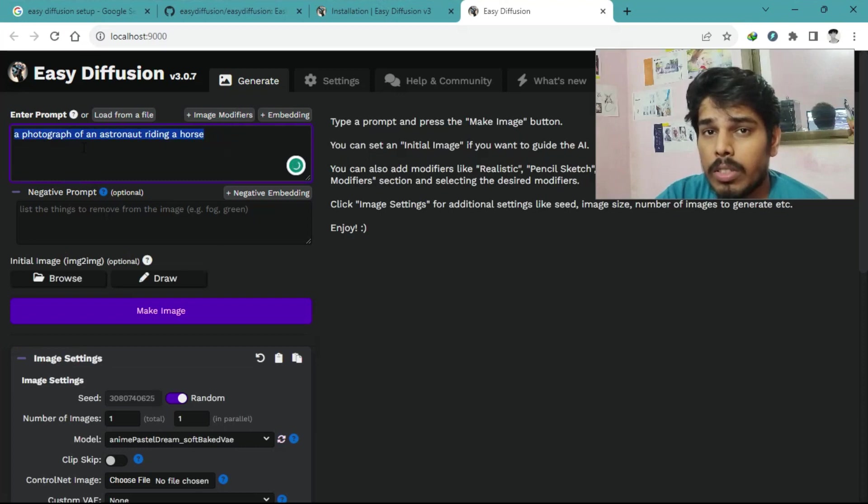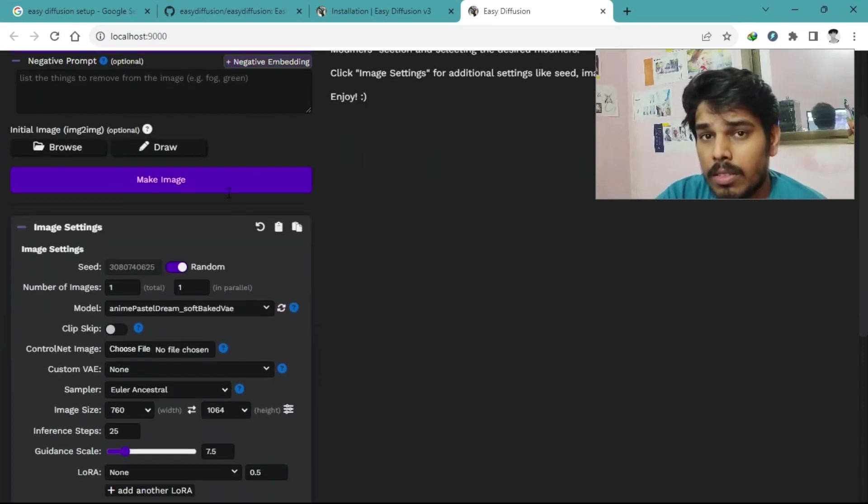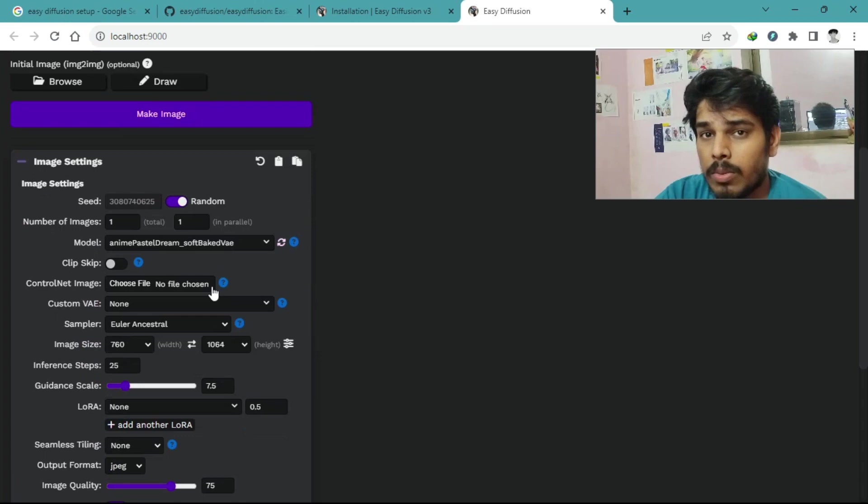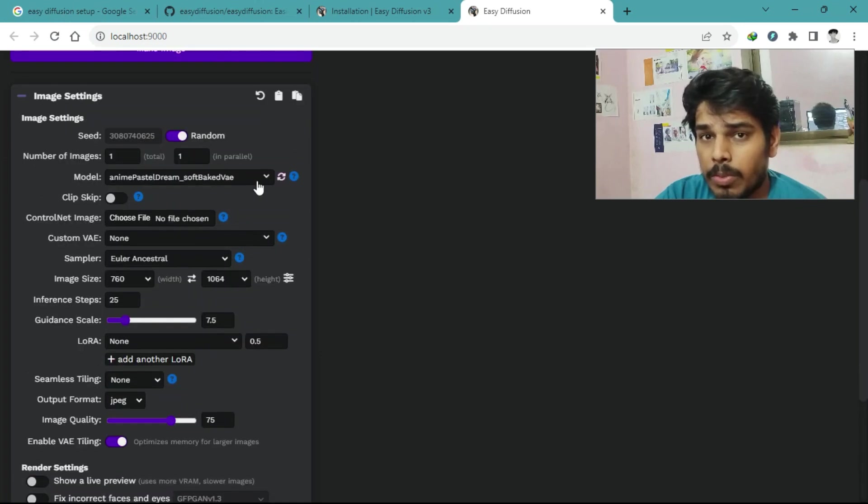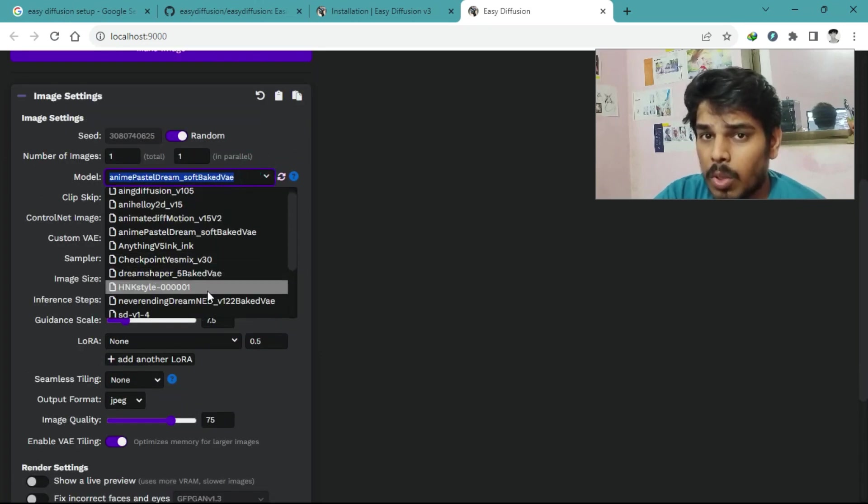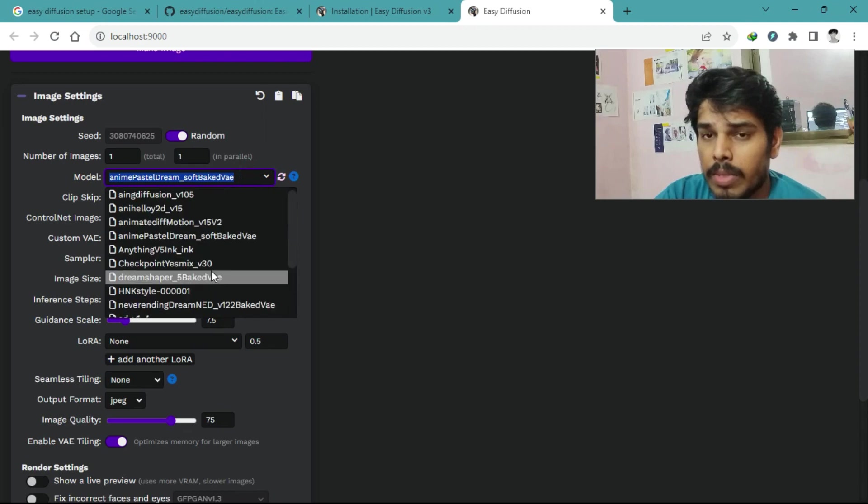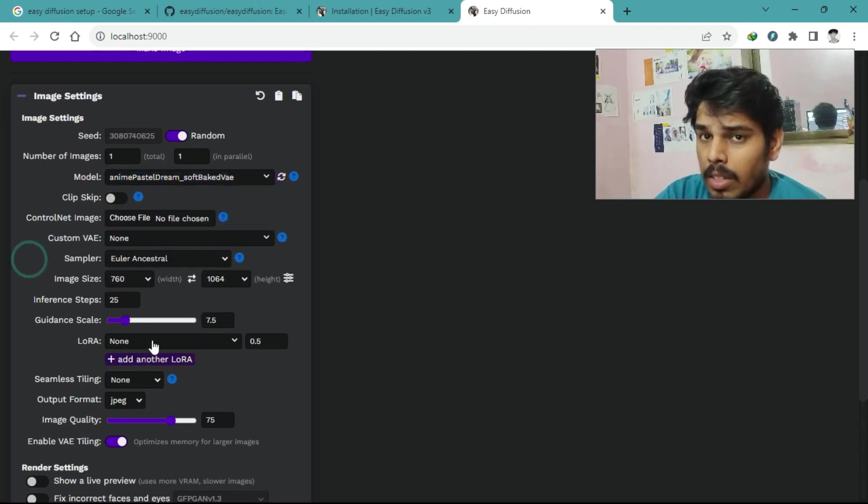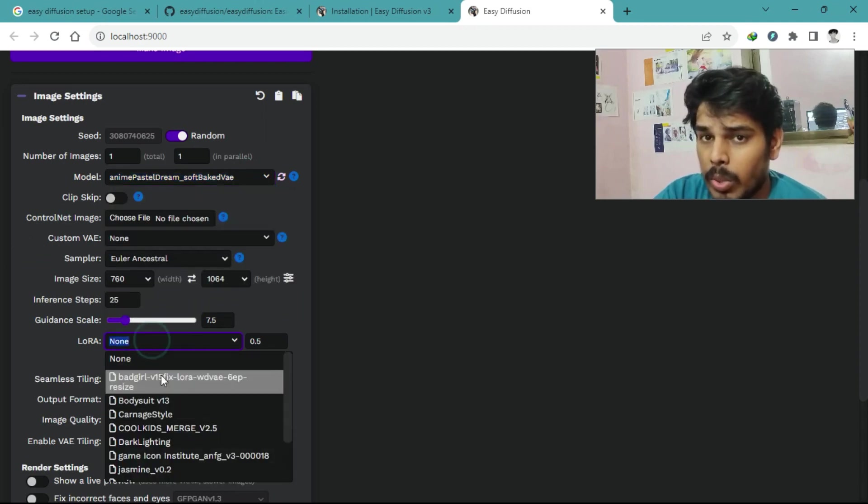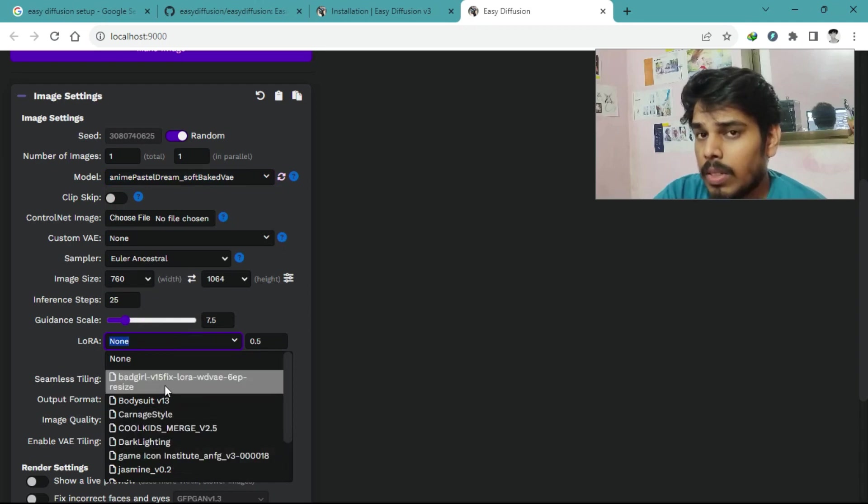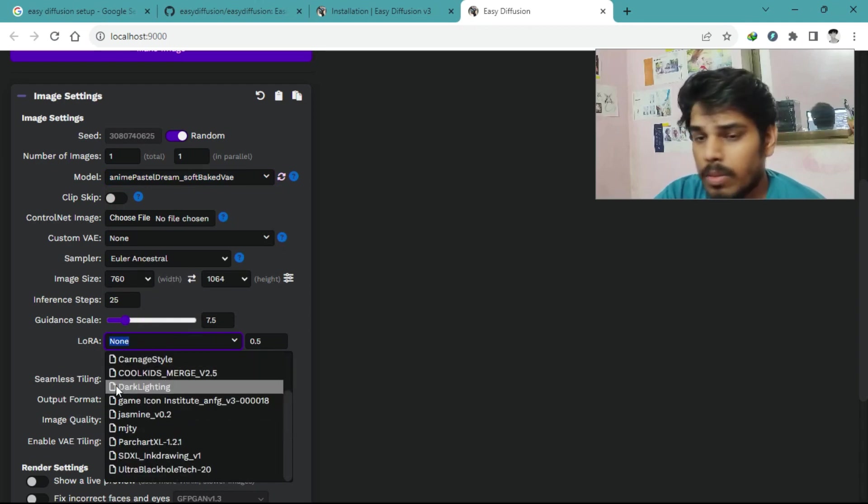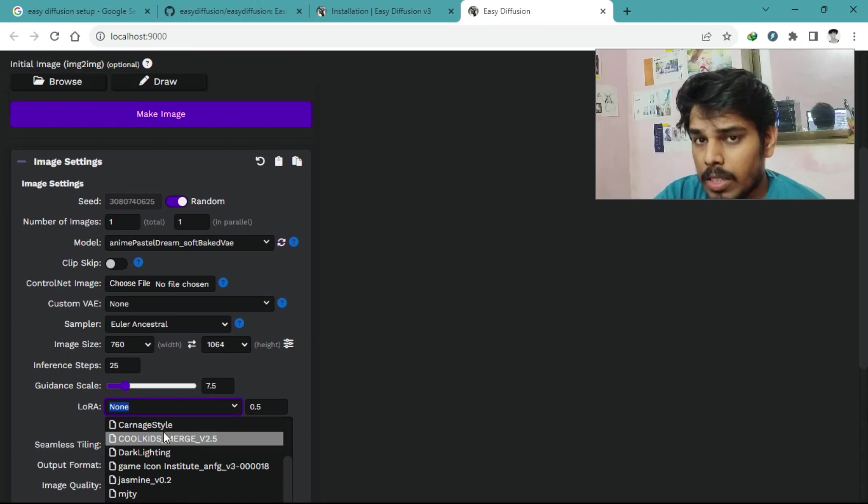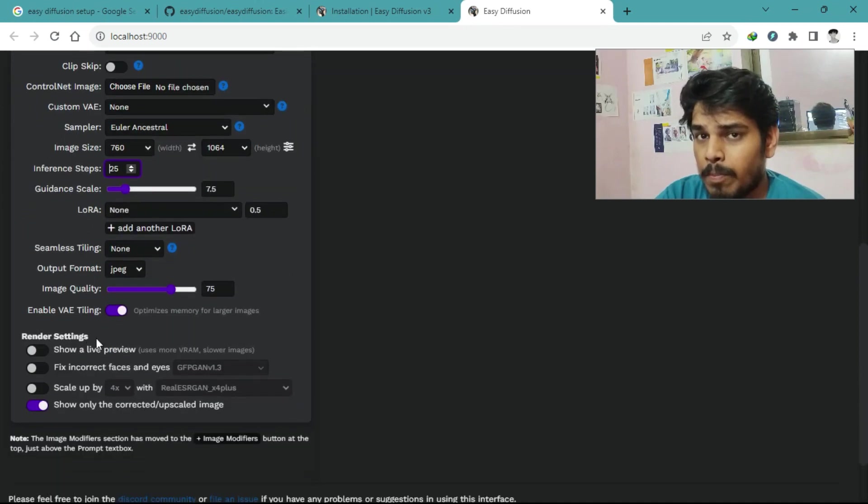You just need to write the prompt here for whatever you want. This is the model. Each model has different artist style and this is LoRa. Now, let's talk about some of the amazing features Easy Diffusion brings to the table. It's user-friendly with a simple interface.